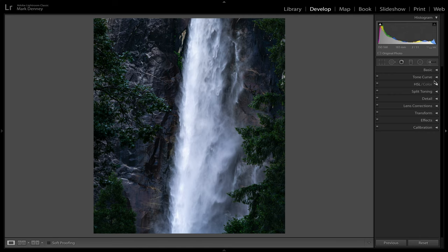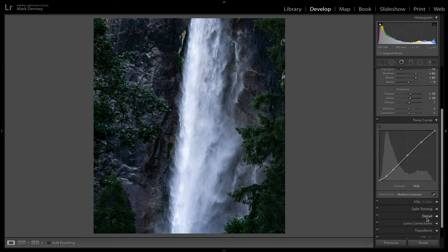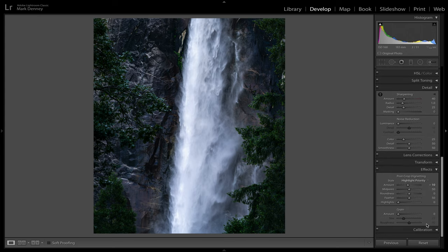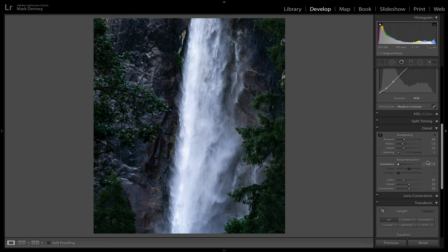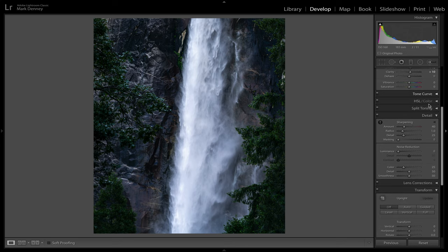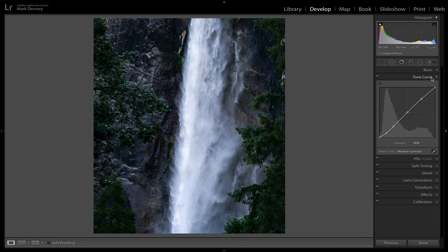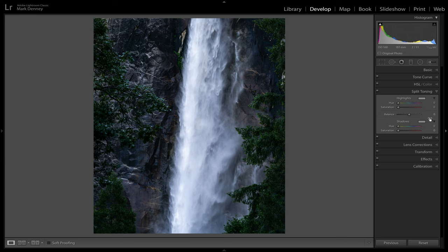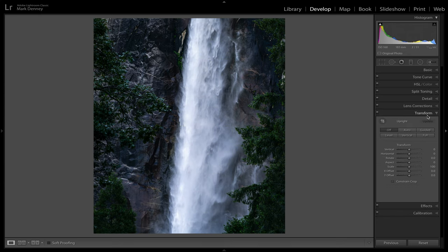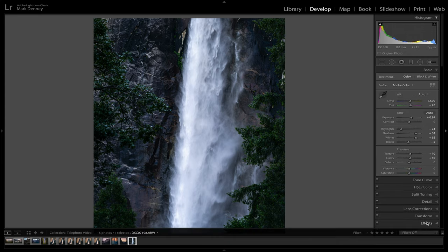The tenth bonus item is a setting called Solo Mode. How many times have you had all the different panels open in Lightroom? For me, I have to close every single one constantly — it drives me crazy. But if you right-click on any panel, you'll see Solo Mode. Select it and every time you open one panel, it'll automatically close the other. Open split toning, come down to transform — it closes split toning and opens transform. I wish I'd known about this years ago. I never hear many people talk about it, but it's a really cool one.